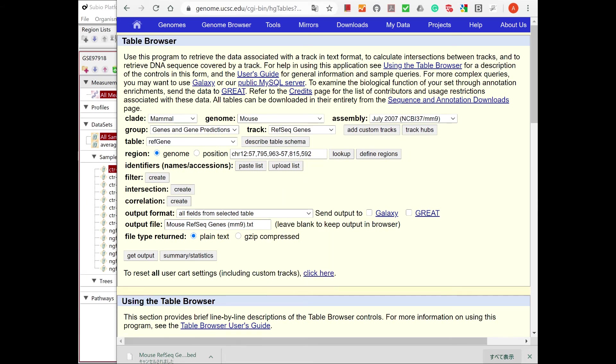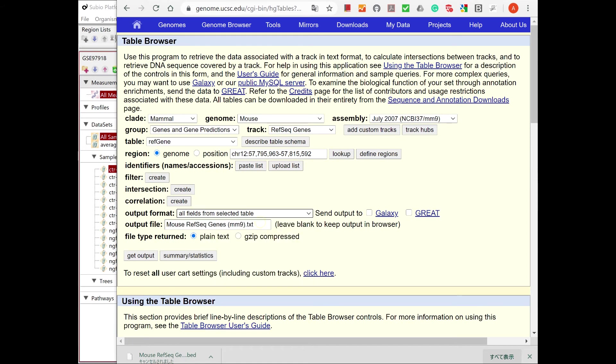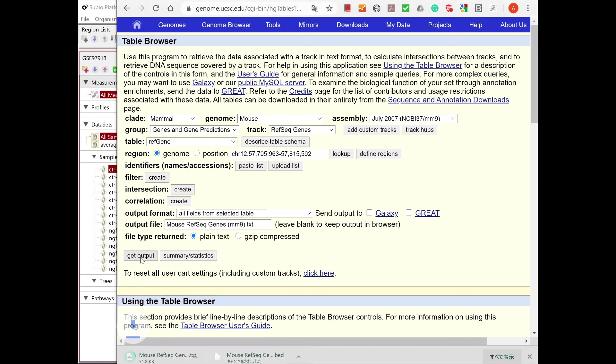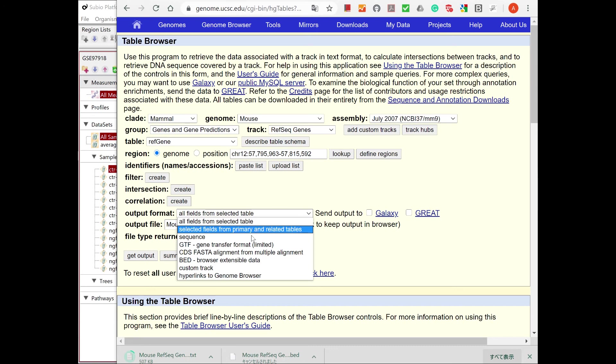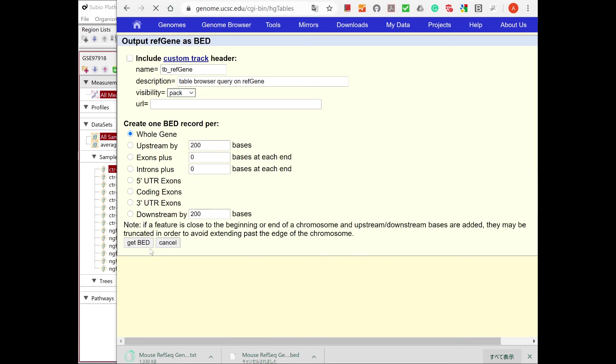Select RefSeq Genes at Track. For output format, select All Fields and specify the file name, then press the Get Output button to download. Change the output format to Bed and rename the output file, then press the Get Output button. Press the Get Bed button to download.